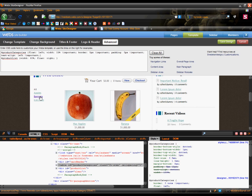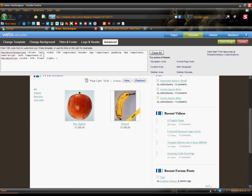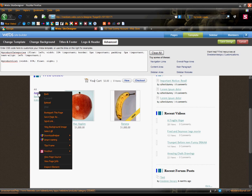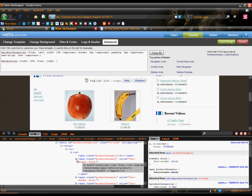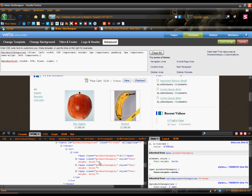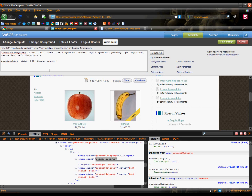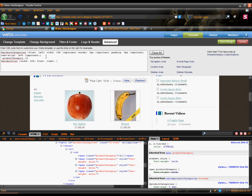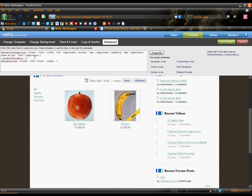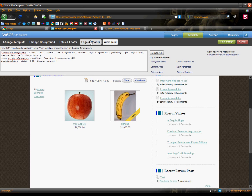Now we can customize the links a little bit. Each link is surrounded by a span HTML tag which has a class of product category. So we just add a dot and product category. I want to add some padding to it, so we'll do padding 3 pixels by 0 pixels. We'll also add display block, and that fixes the problem where they are next to each other.